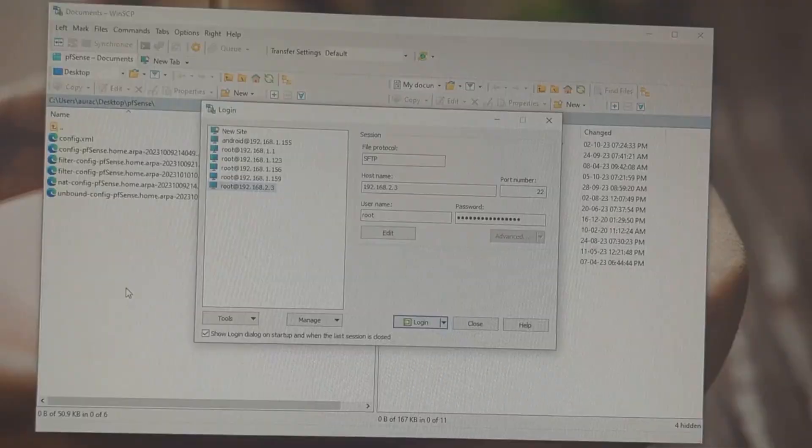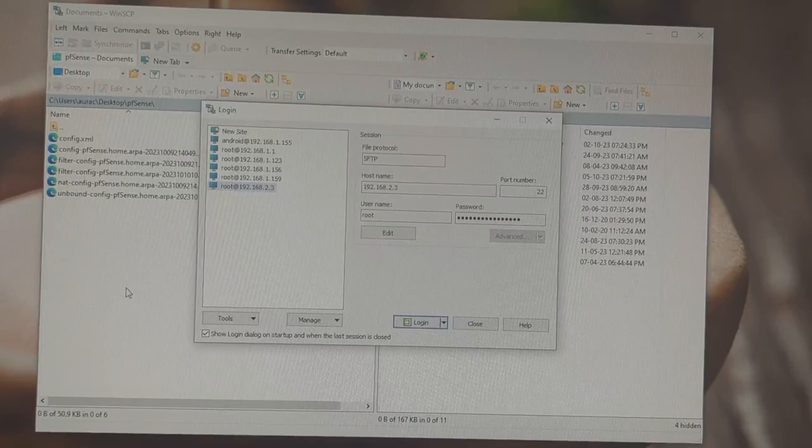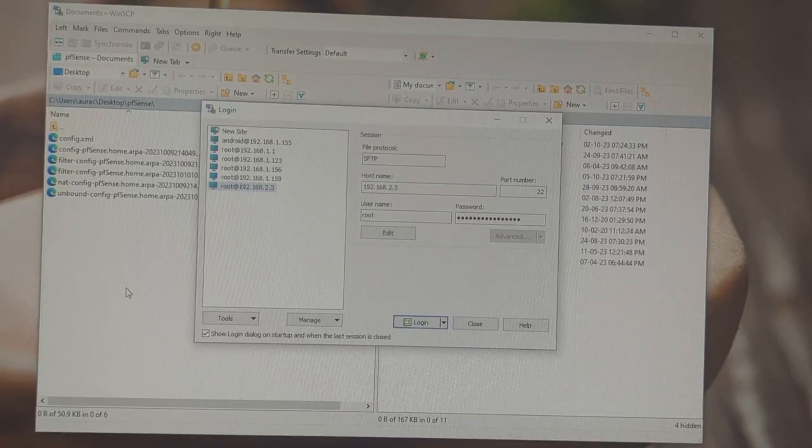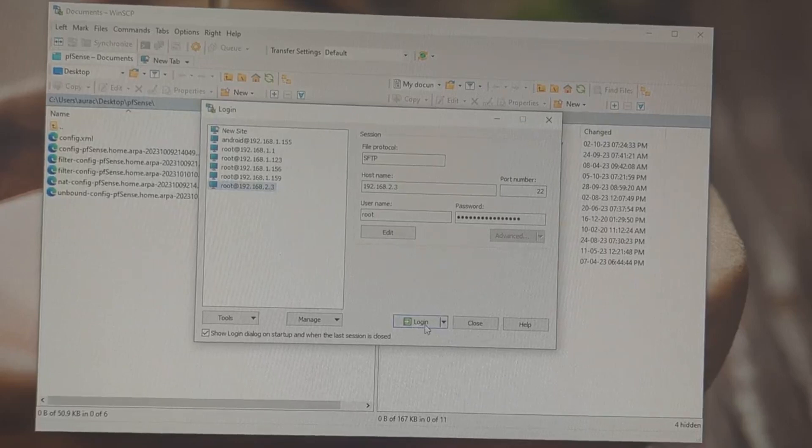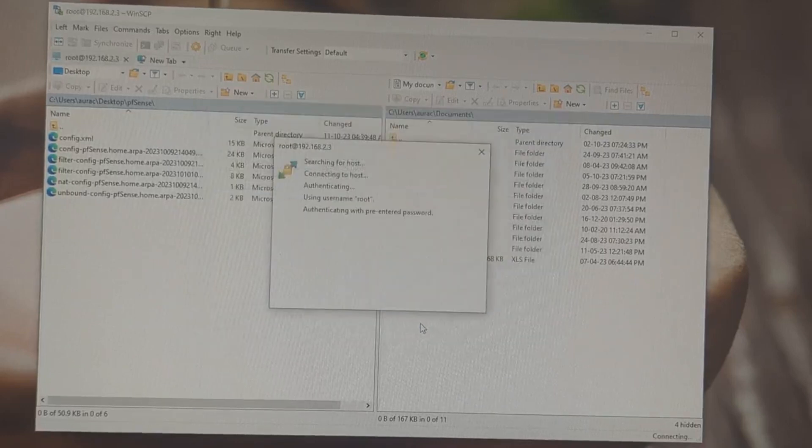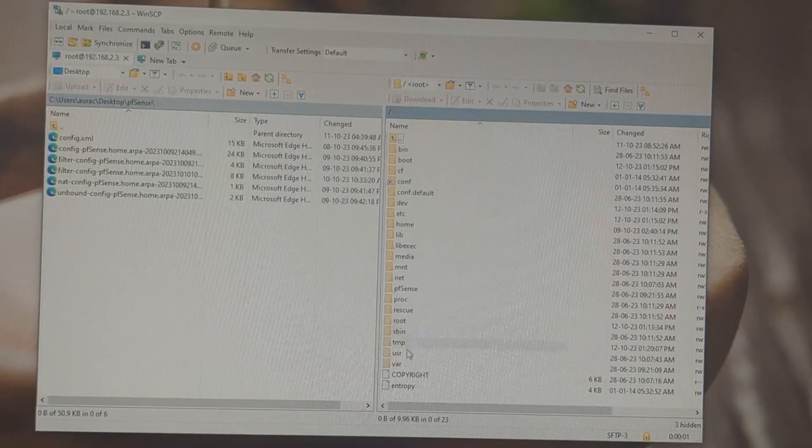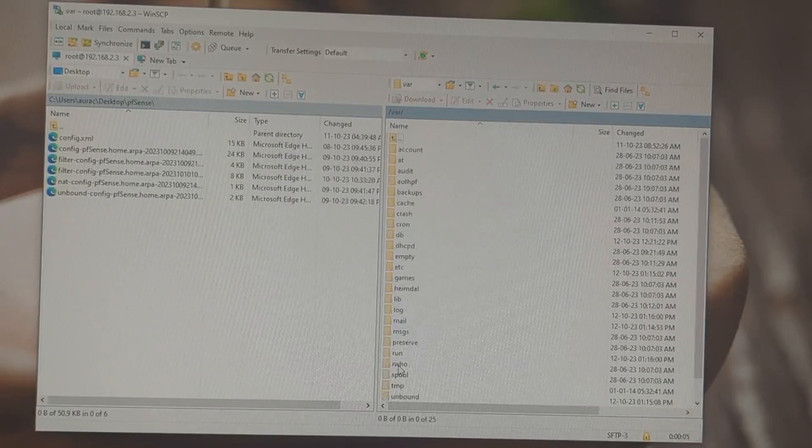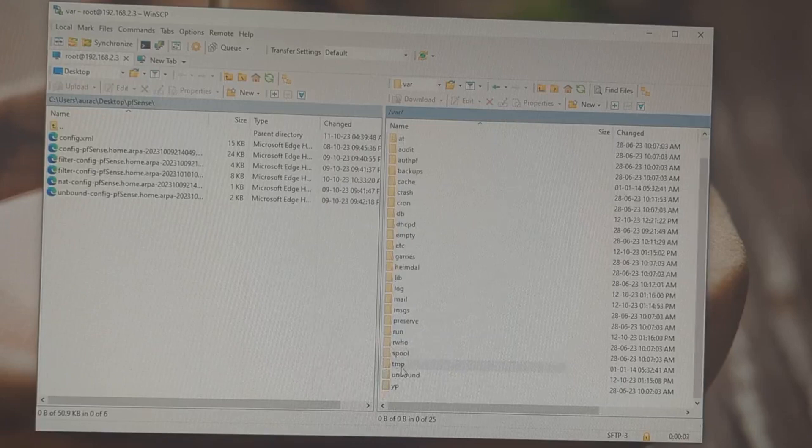Many users have issues where unbound control stop responding. To solve this problem, open WinSCP program and login to your router using SFTP protocol. Open var folder. Then open unbound folder.